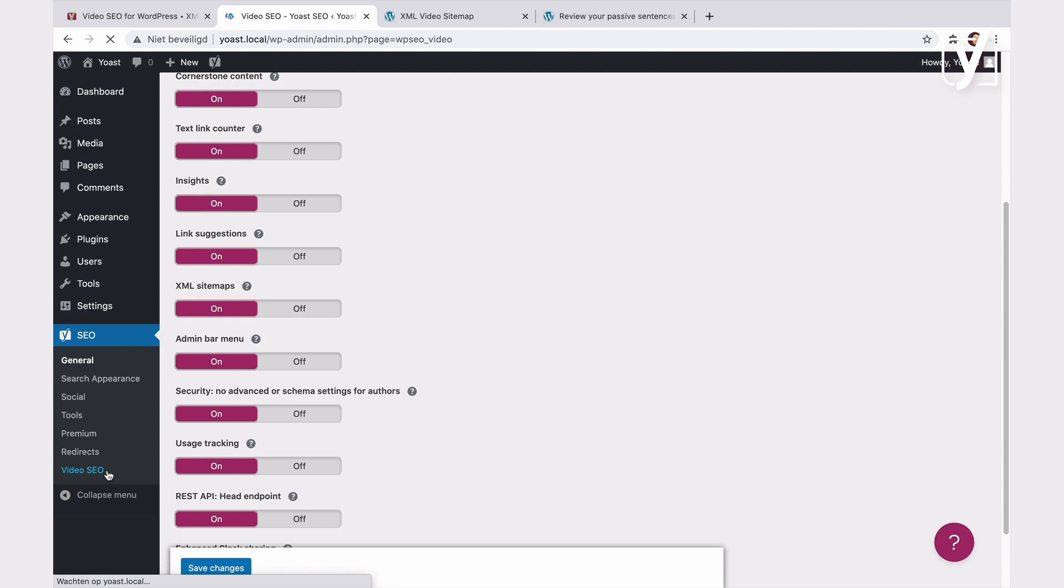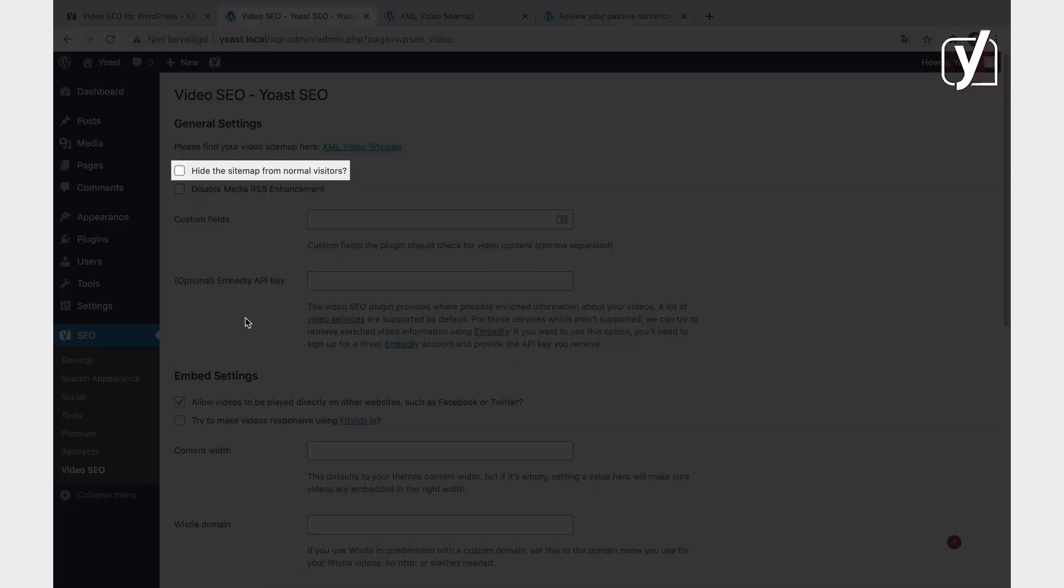Let's see. By ticking this box, you can hide the XML video sitemap from normal visitors. Why would you do that? Because sitemaps are generally public, and people can find them in the source code, for example. That may give your competitors an insight into your site structure, which perhaps you do not want to share. So, if you want to hide the XML video sitemap, you can tick this box.